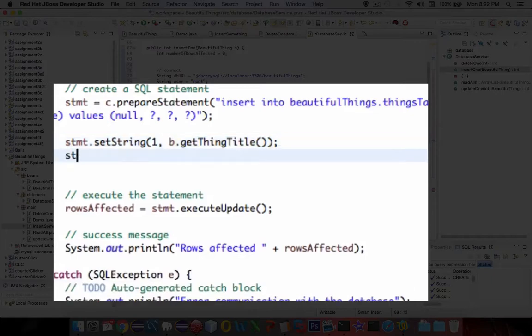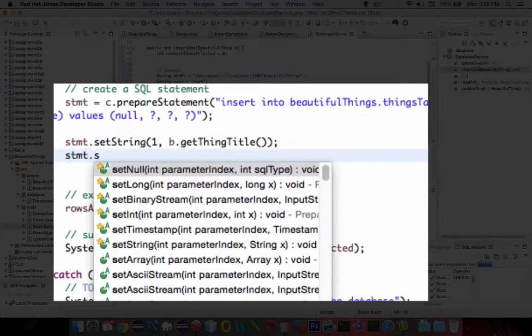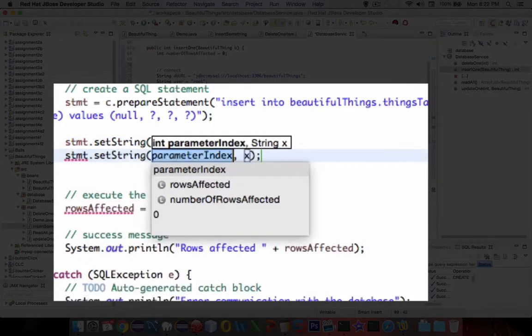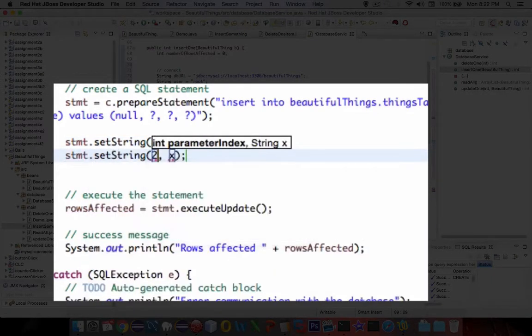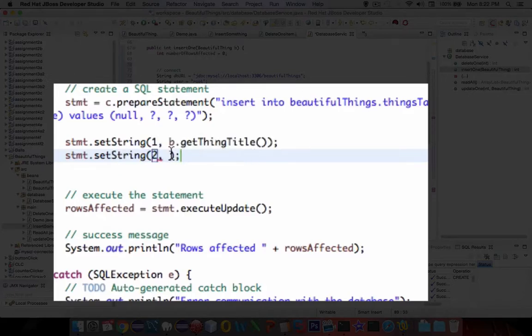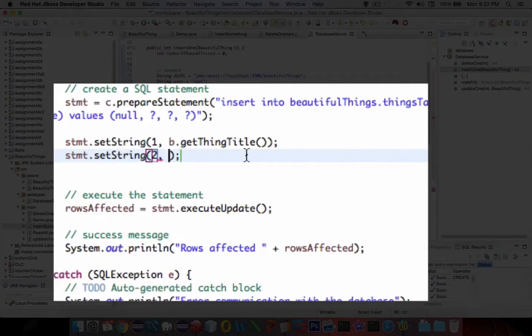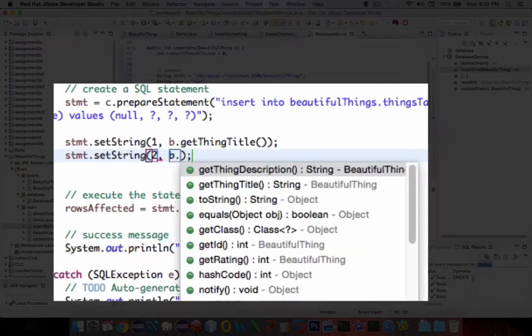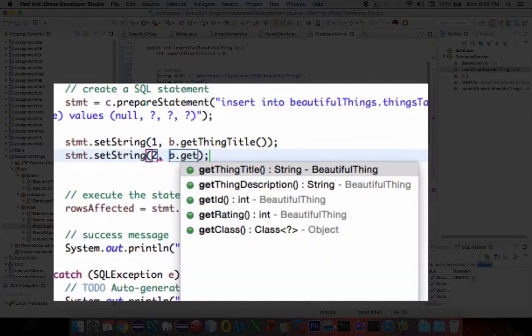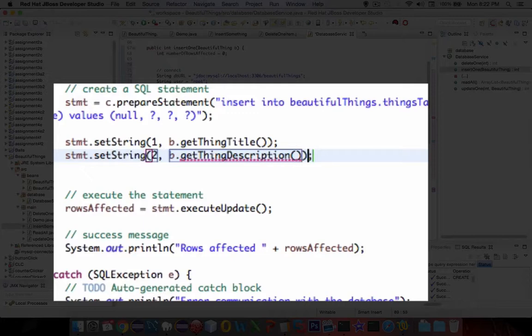Okay, then the next statement, setString, is also going to be parameter 2. And the second thing is the description of whatever we're trying to describe here. So b.getThingDescription.